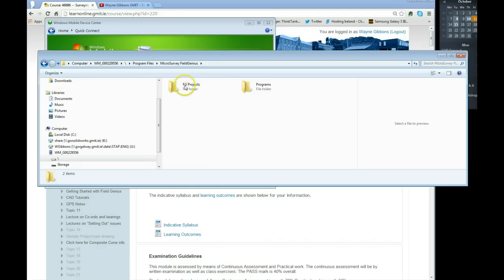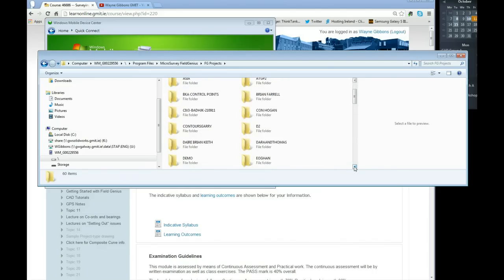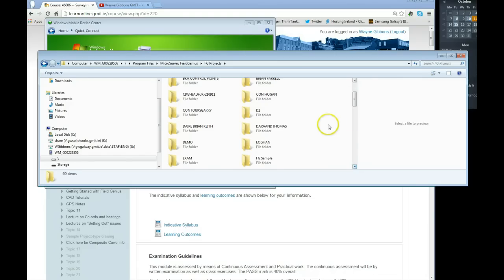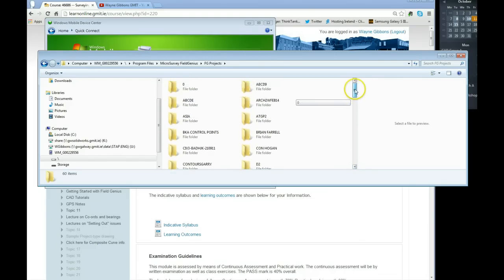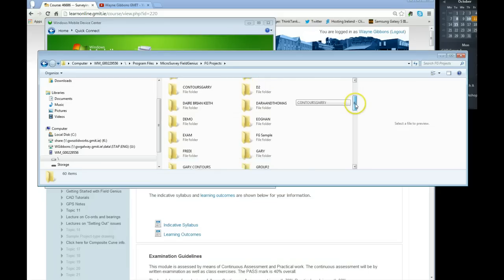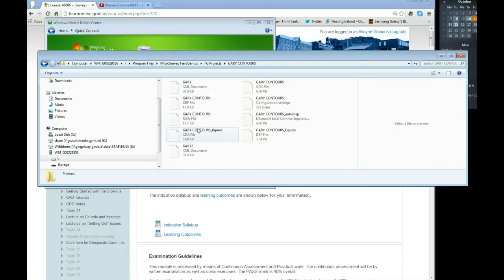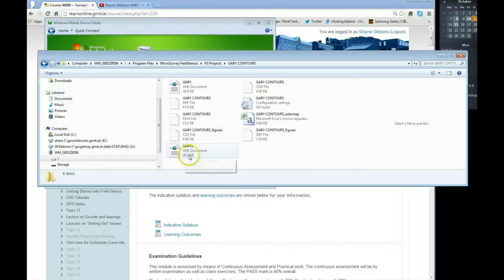We then go to the projects, and the project that I was using was the one that was called Gary. So I just have to see if I can find that here now. Gary Contours. And you can see here the LandXML file that I created on my data logger is viewable here now.